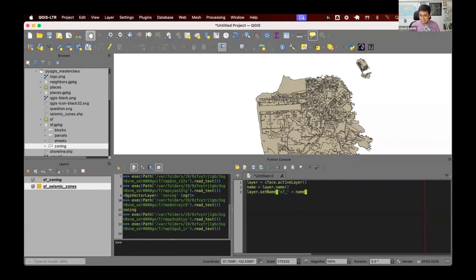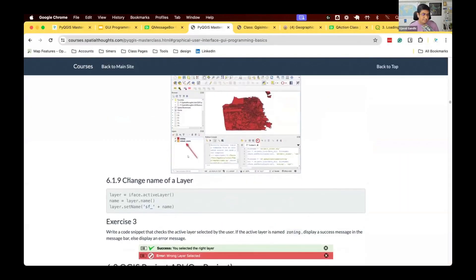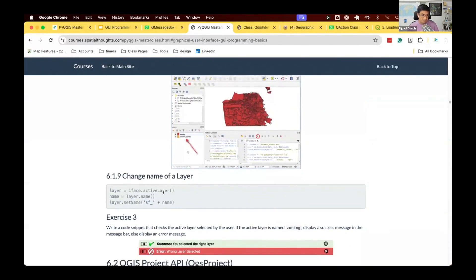I remember using this when somebody sent me a project and said: I have 200 layers, I want to rename all of them and delete some of them. Just write a for loop and you can do this automatically without having to manually rename each one. Try the code snippet from section 6.1.9 where you can rename the zoning layer. We know how to check the layer name and display a message — let's combine those two for our next exercise.